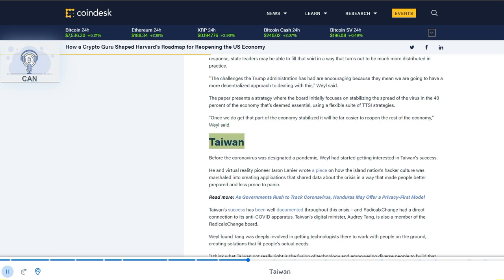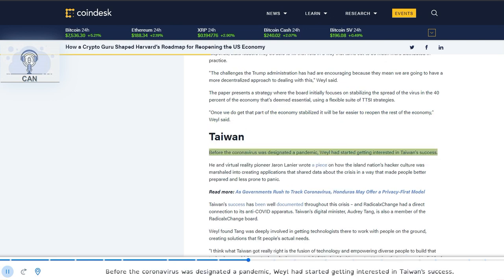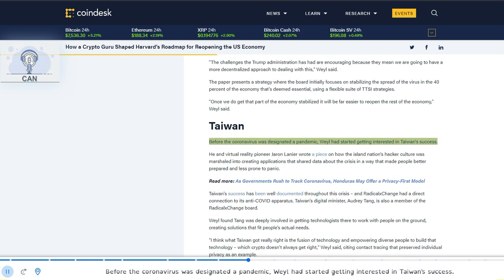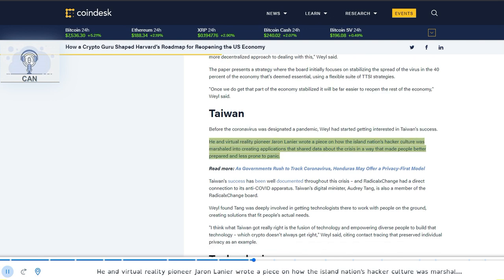Before the coronavirus was designated a pandemic, Weyl had started getting interested in Taiwan's success. He and virtual reality pioneer Jaron Lanier wrote a piece on how the island nation's hacker culture was marshaled into creating applications that shared data about the crisis in a way that made people better prepared and less prone to panic.